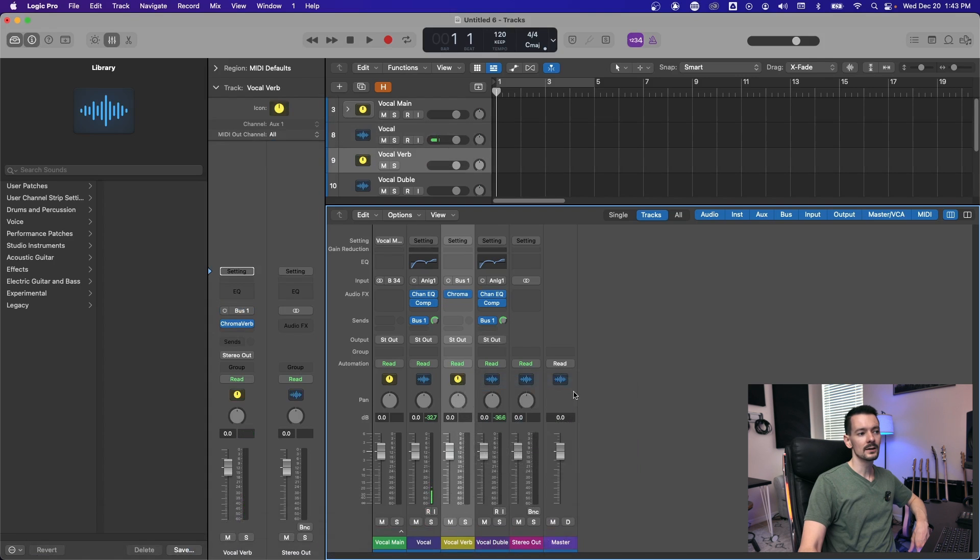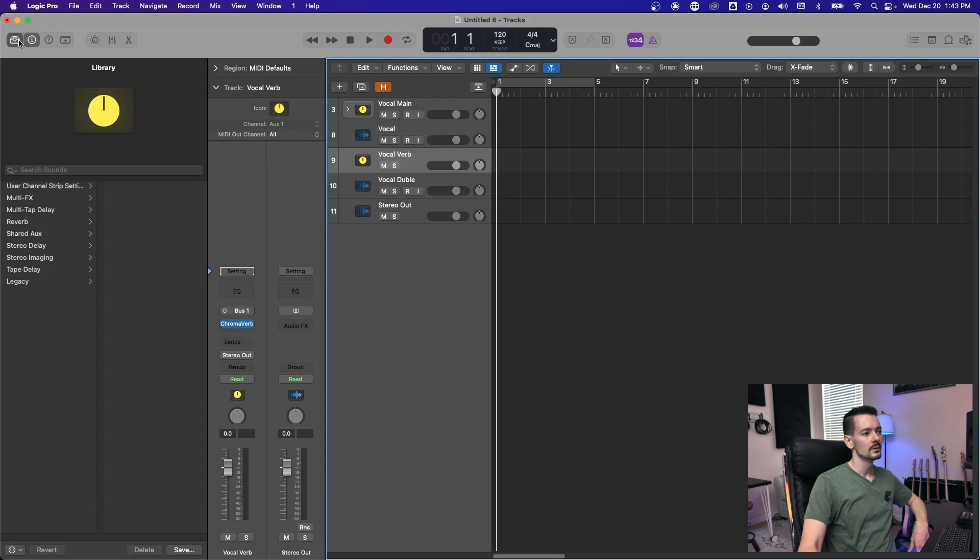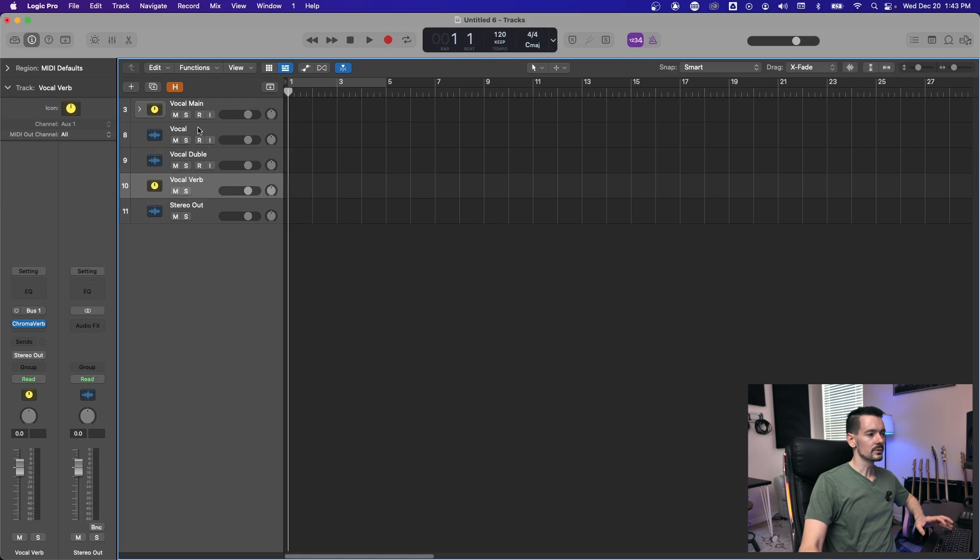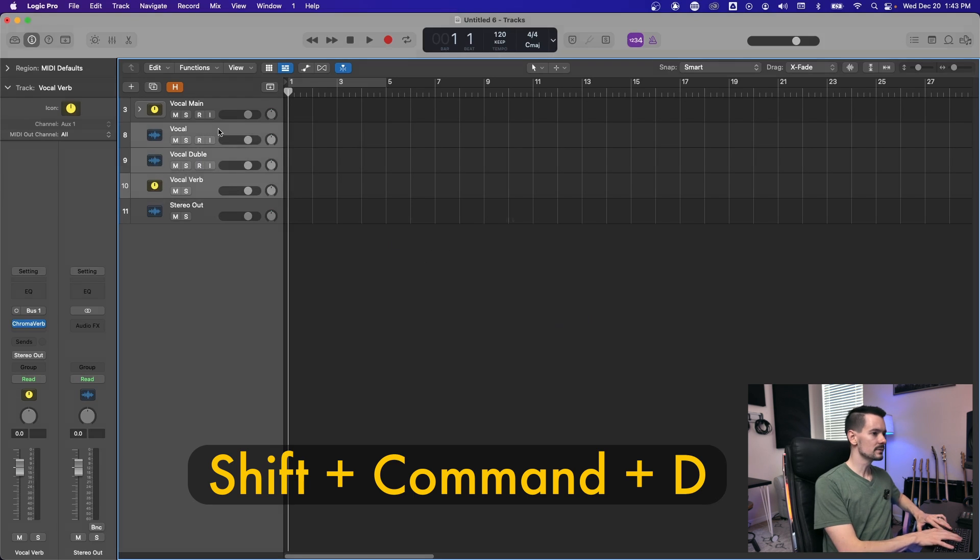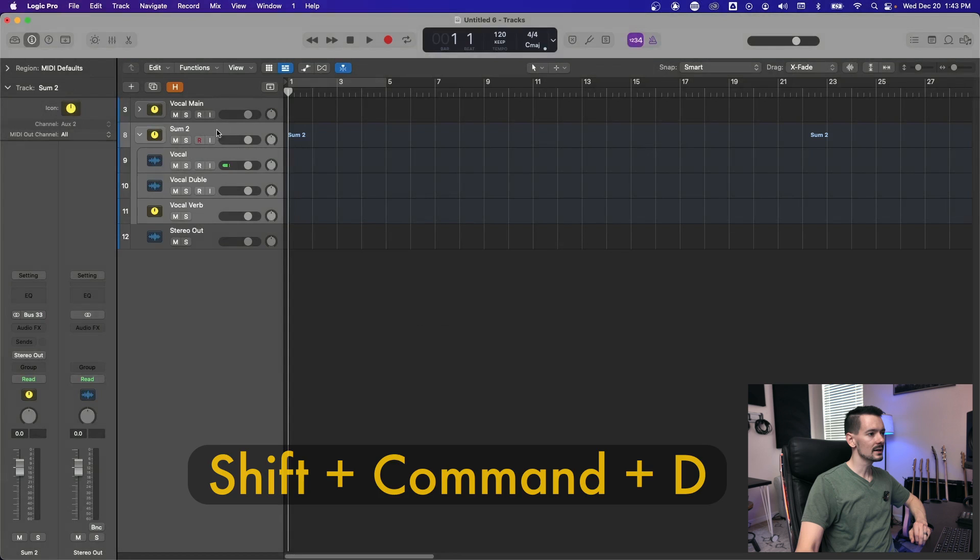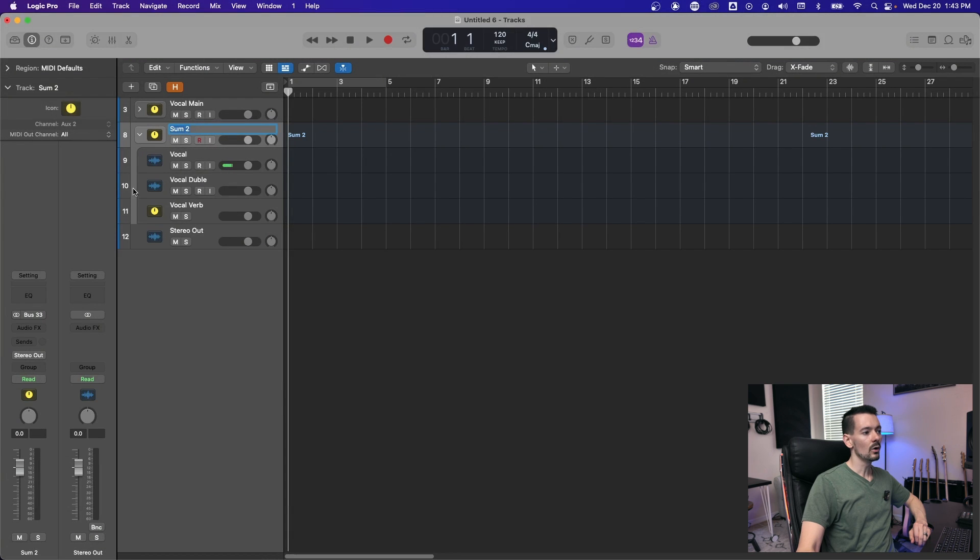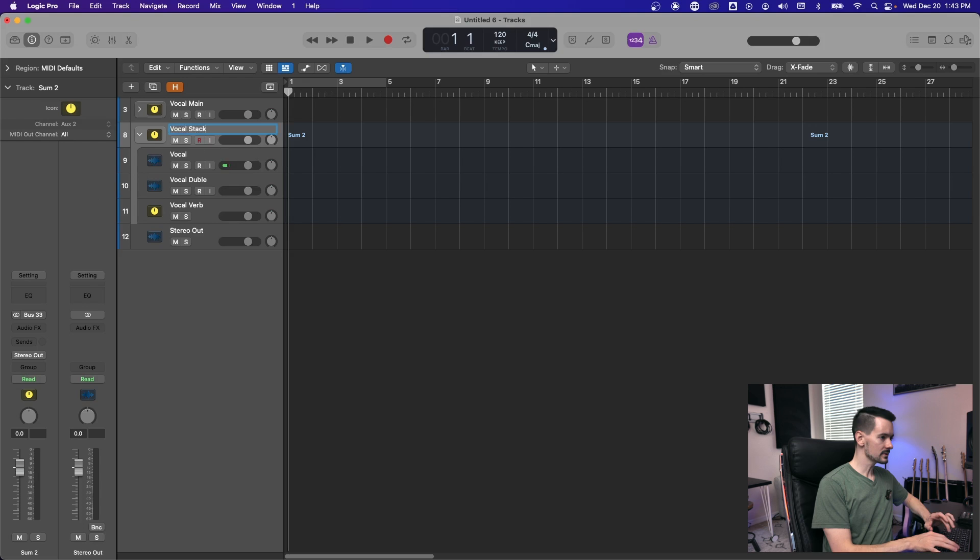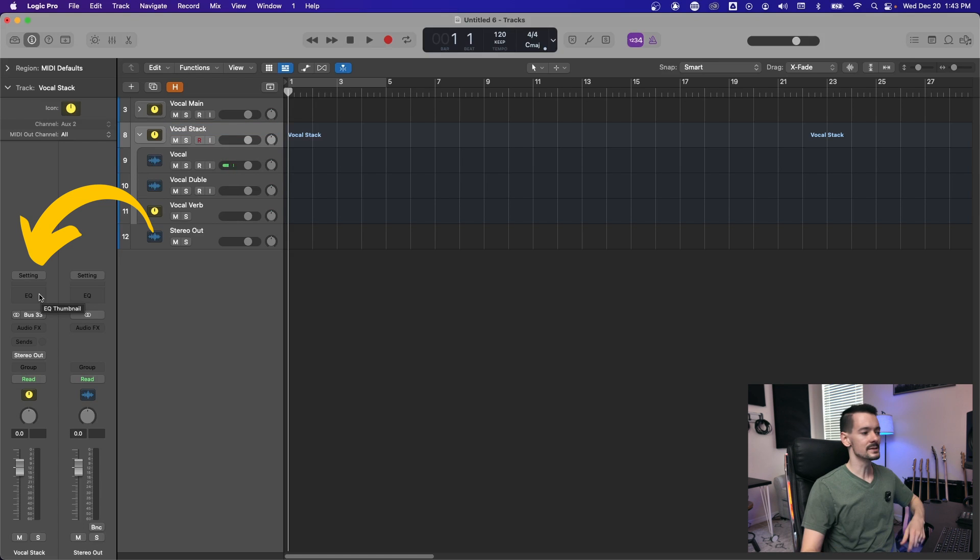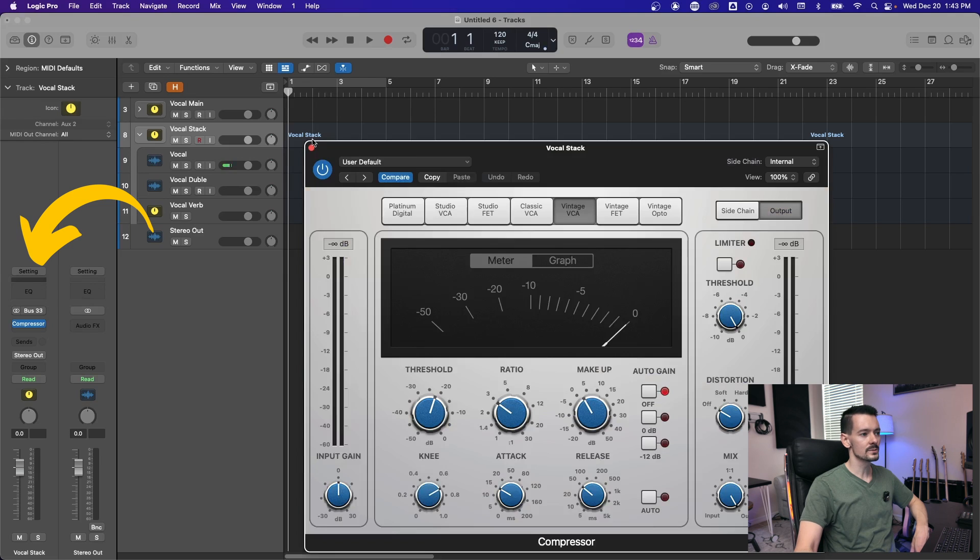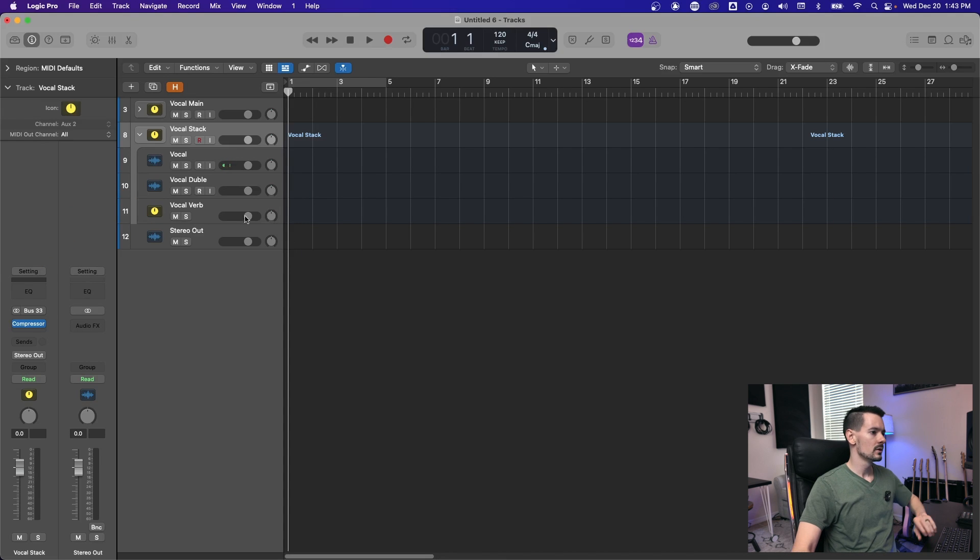So now you can rearrange it and it goes wherever you want. But if we highlight all these, hit shift command D, create a summing stack. Now all of our vocals are in this stack. So we'll call this vocal stack. You can also put plugins directly on the stack itself because it is a bus. So if you want some bus compression on your vocals, we'll do something like that. You can have that as well.